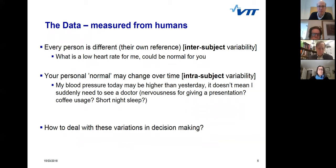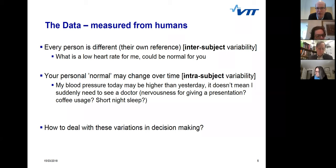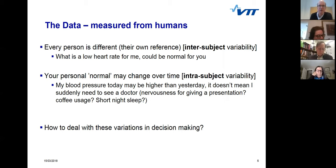Data from humans is what we typically get as input, and the issue is that people are different. It's not really proper to put everything into one database and compare, for example, my heart rate to somebody else's, because we typically have different personal ranges that are normal for us. Even those normal ranges at the personal level might change over time — if my blood pressure today is higher than yesterday, that doesn't mean something is wrong; it may be due to normal variations like too little sleep or being nervous.